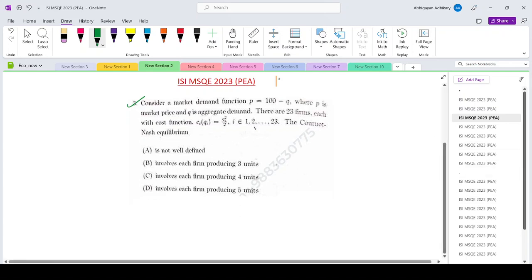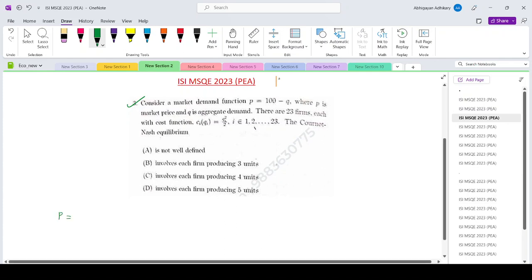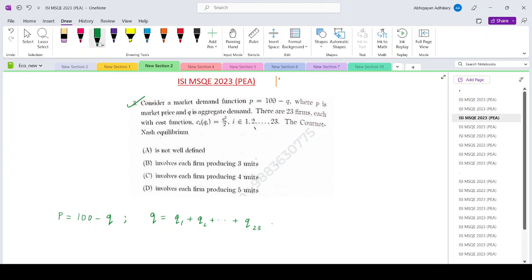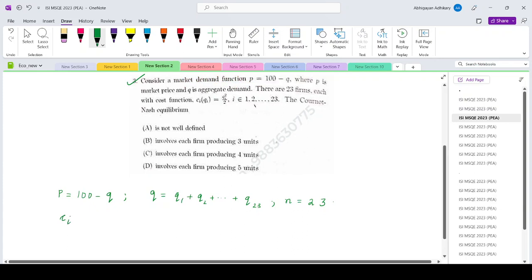Let us take down the information. The inverse demand function is p equals 100 minus q, where q is basically q1, q2, ... q23, because there are 23 firms in the market. So n equals 23. The cost function ci of qi is qi squared divided by 2.